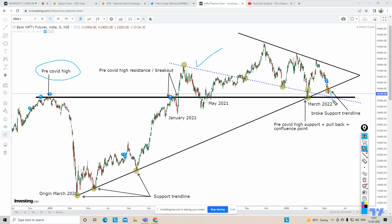If Bank Nifty comes to this area, even if there is a breakdown and it bounces back and closes above this area, we can expect a strong pullback. Or if Bank Nifty doesn't test this area and resumes above the trendline, again you can expect a strong pullback. We can keep this trendline as a stop loss. If Bank Nifty breaks this area, keep it as a stop loss and develop a short or sell trade.